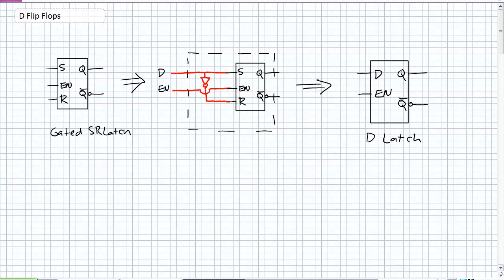If you remember the gated SR latch, one of our basic sequential devices, how we created a D latch — all we did was took the D input, fed it to S, inverted it, fed it to R, put it in a box, and called it a D latch. The behavior of a D latch: Q follows D when it's enabled. When it's not enabled, Q takes the last value of D.